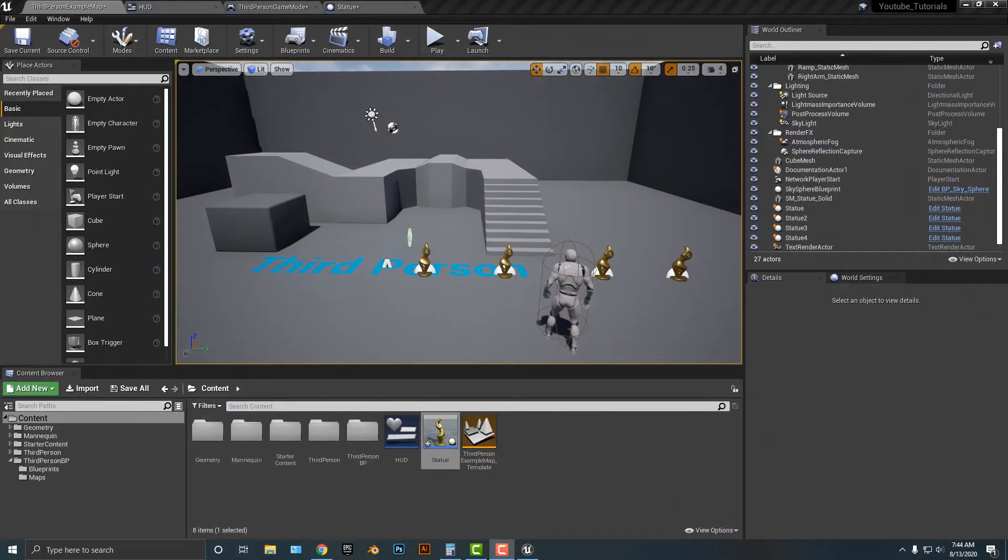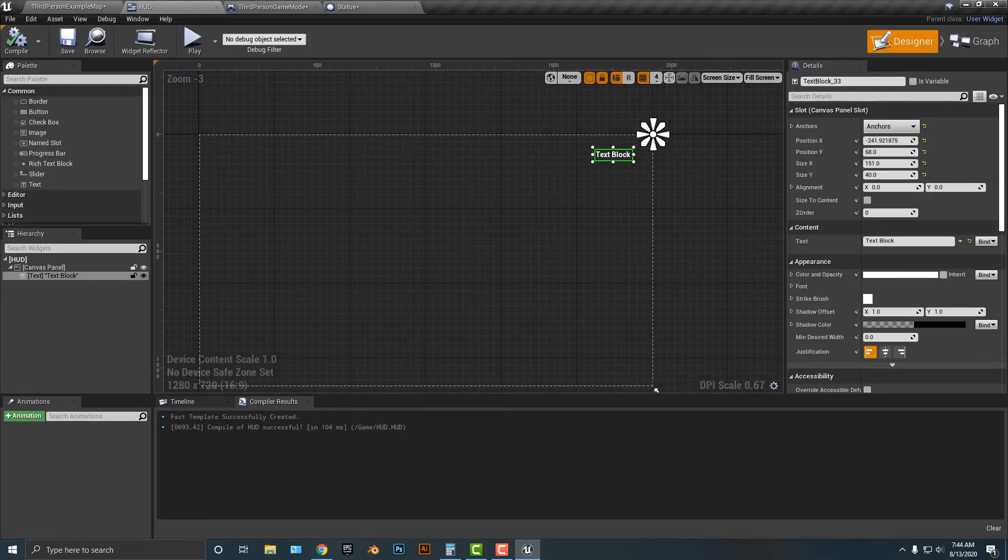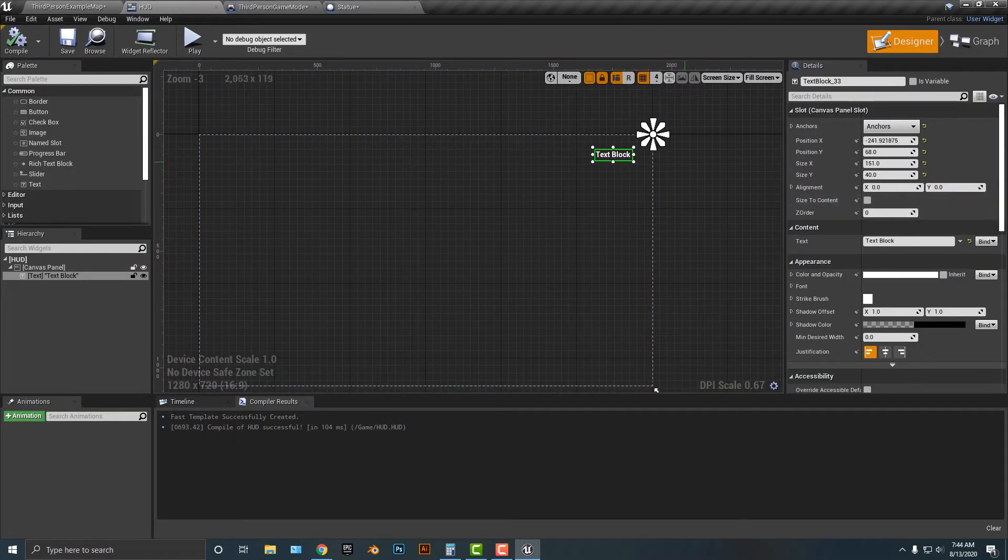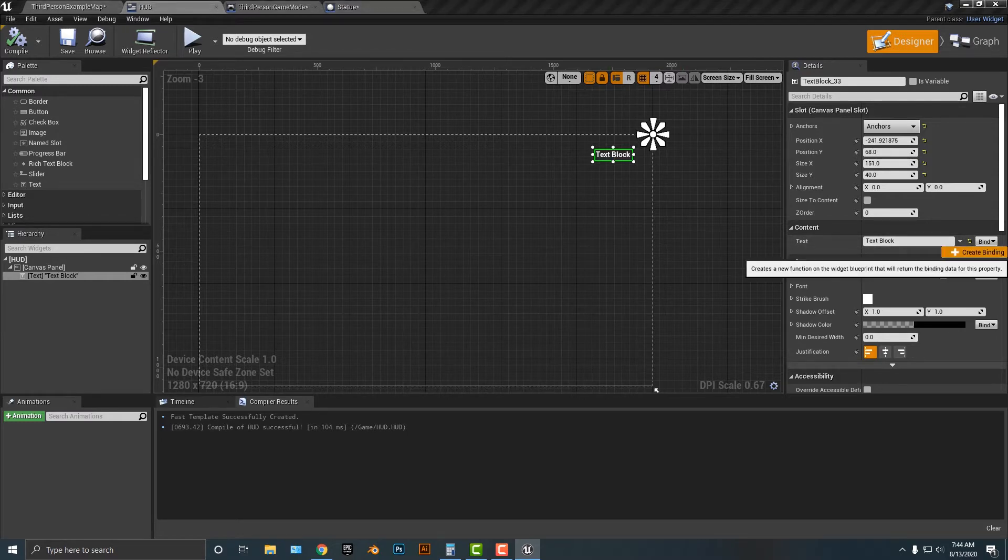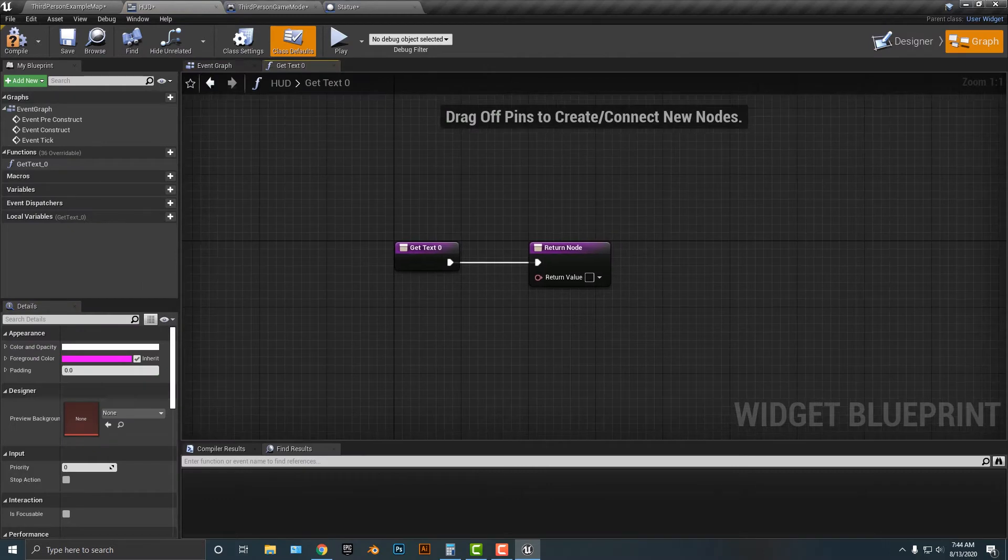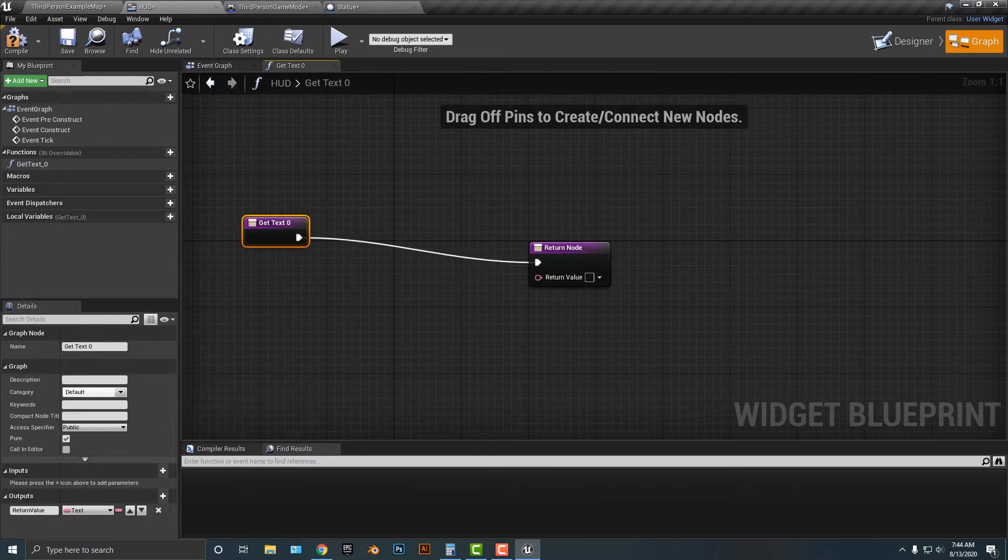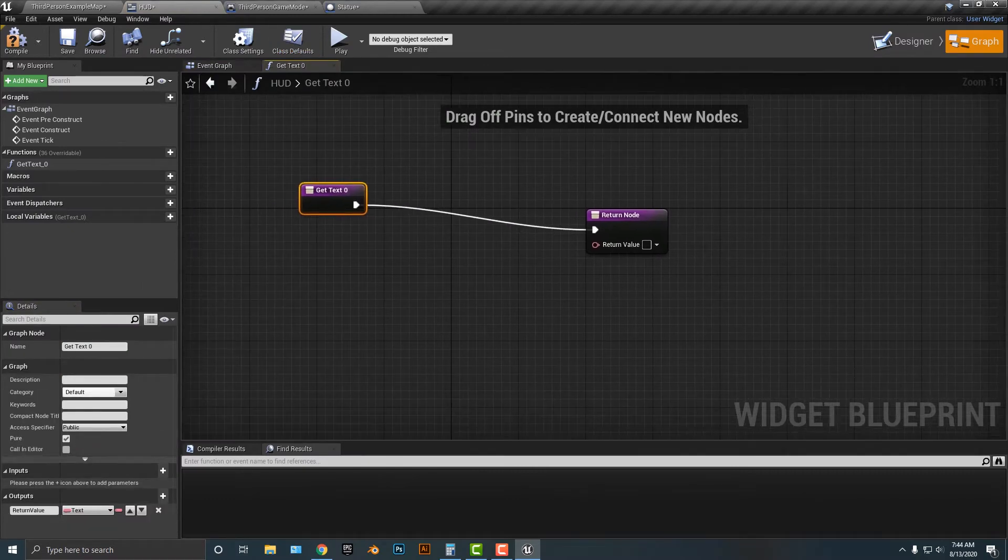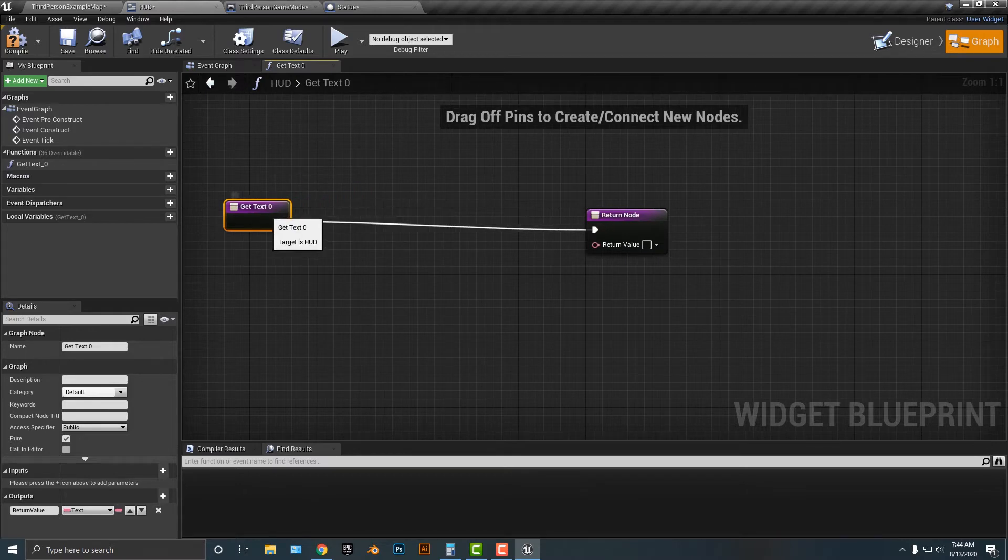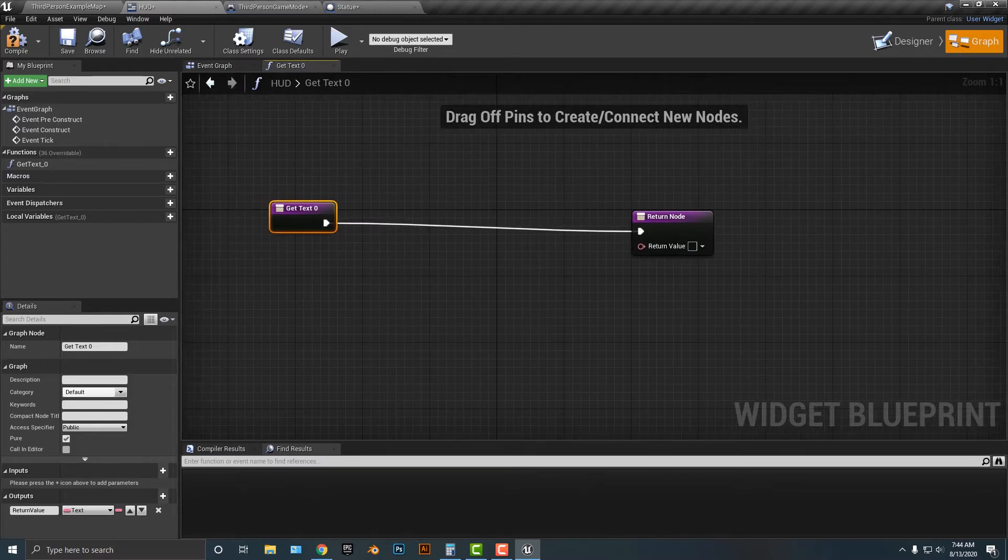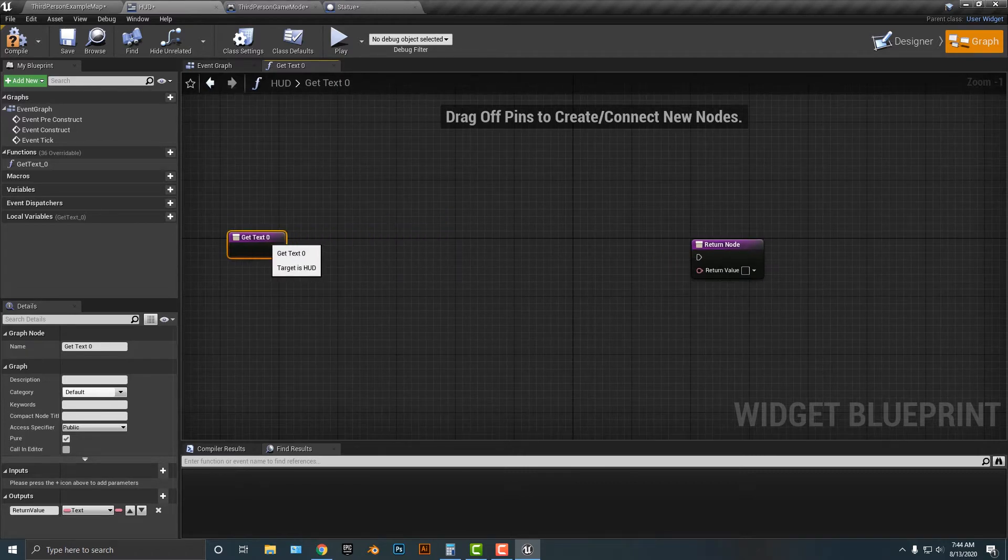Alright, welcome back. In the last tutorial, I basically set up these four statues to be collected, and I also tested it to make sure that it works. So let's go ahead and bind that to our heads-up display here. We're going to go to our text here and create a binding. This binding is going to print the text here. To do that, it's actually quite simple. Let's break that here.